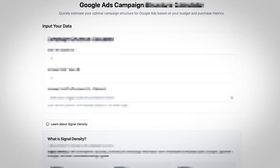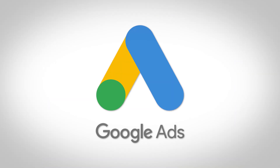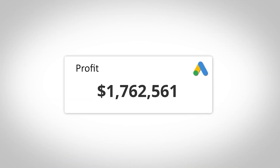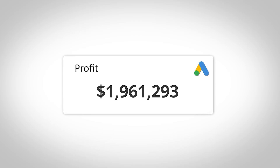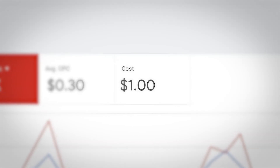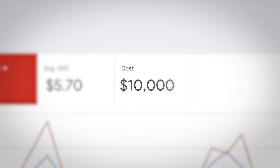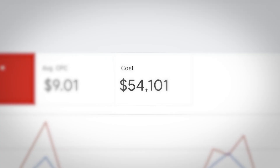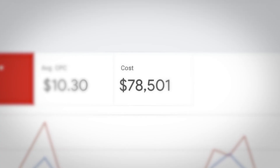If you get this one thing right in Google Ads, then you will be completely off to the races, basically setting yourself up for success right from the jump in Google Ads. This doesn't matter if you're just spending your very first dollar in Google Ads today, or if you're already spending tens of thousands of dollars every single day. I've been running Google Ads for 11 years, and the concept I'm going to break down in this video has never been more important.